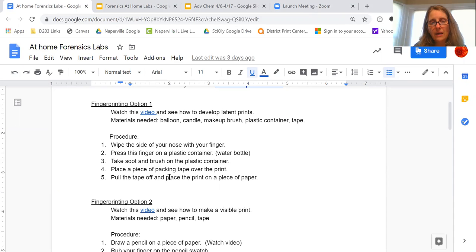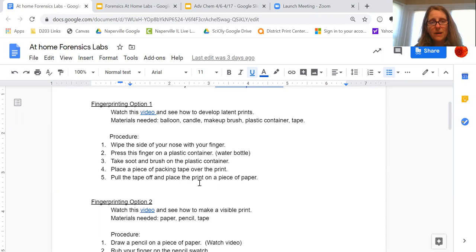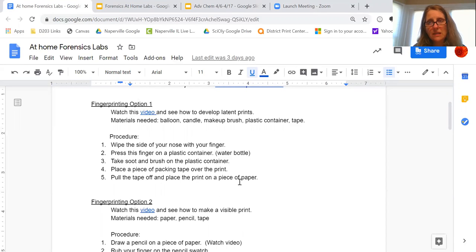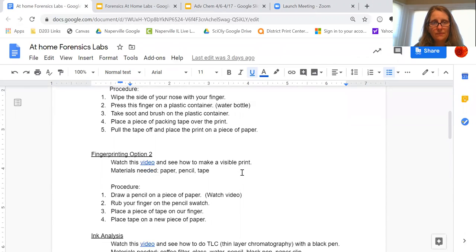Then you're going to take some packing tape if you have it at home, put it over the print, and see if you could rip it off the plastic bottle and put it on a piece of paper and see if you could see—is it a whorl, is it a loop, is it an arch, what does your fingerprint show you there. So that's one option.